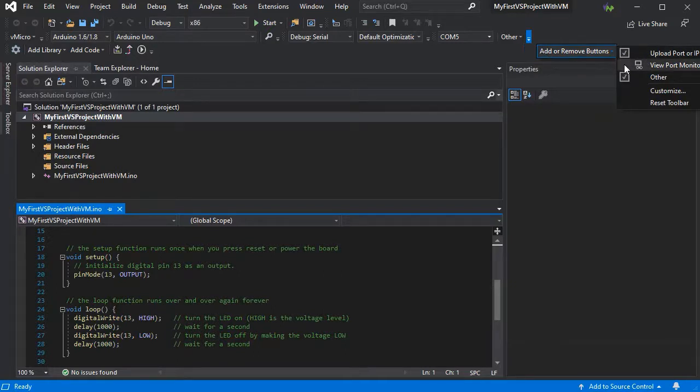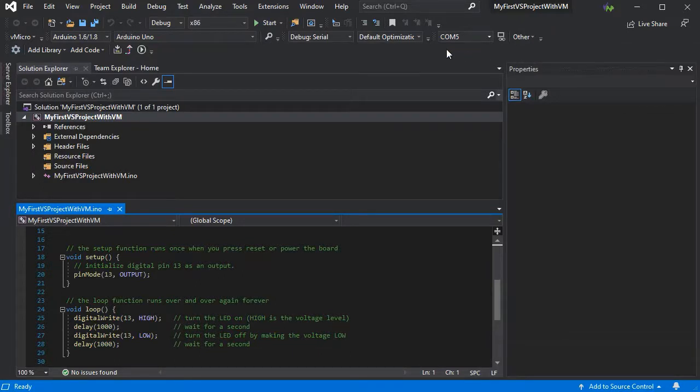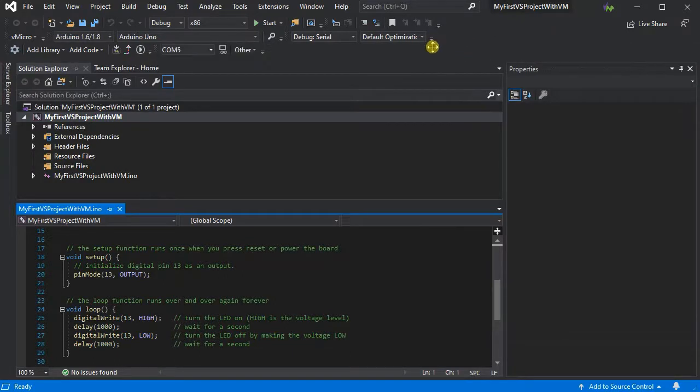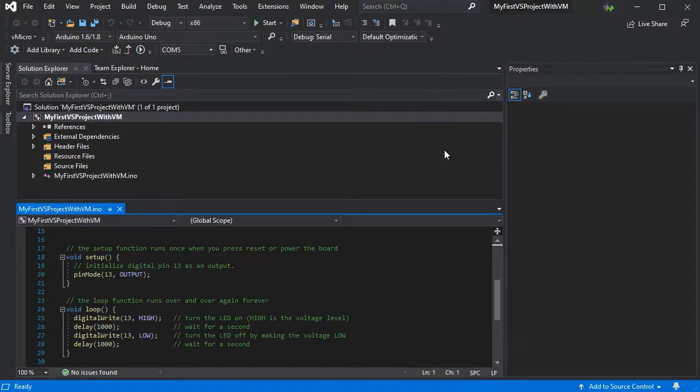You can also add and remove buttons if you wish to customise them more to your needs, just by simply checking the items available on and off. So you can get all your windows and your toolbars all laid out just how you like them.